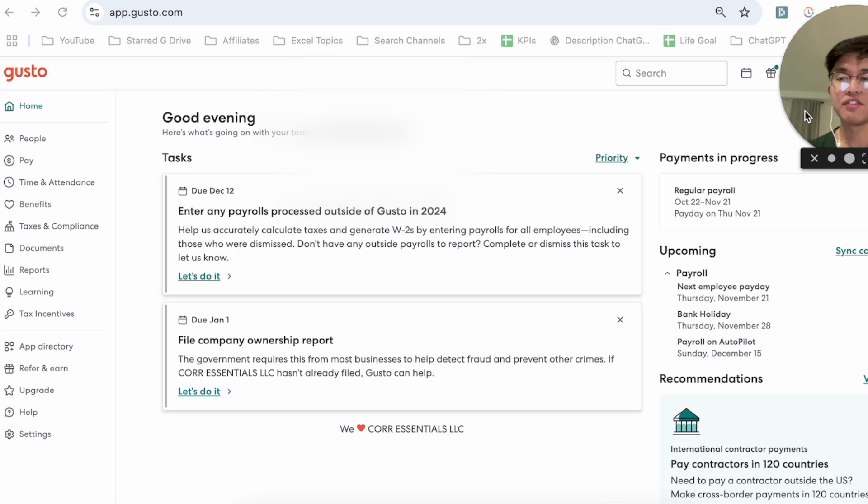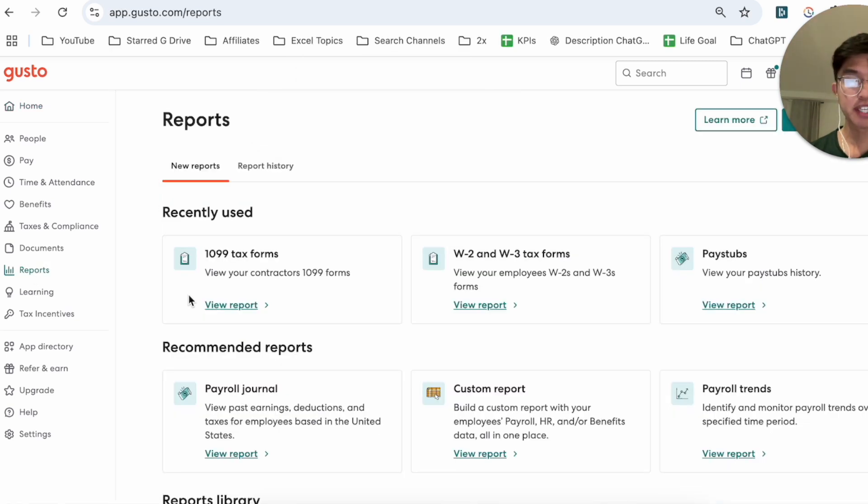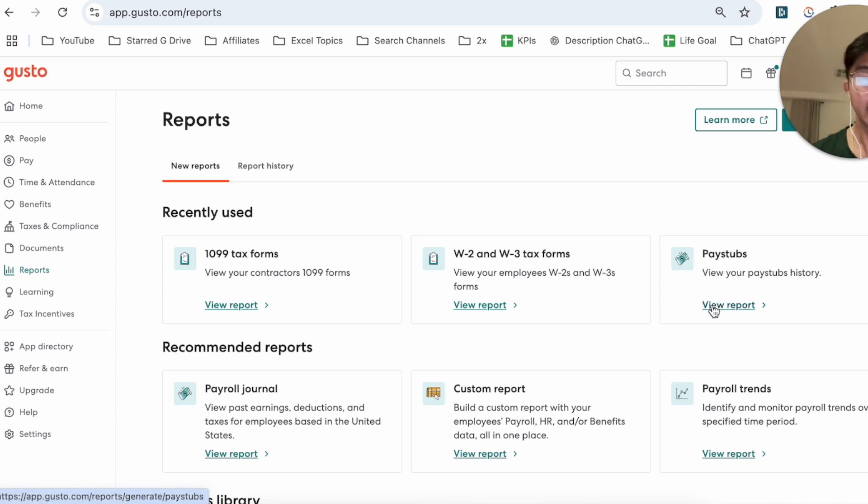Now on the left hand side, you want to go ahead and click on Reports. And then from this page here, you're going to see Pay Stubs on the right hand side.